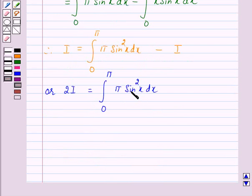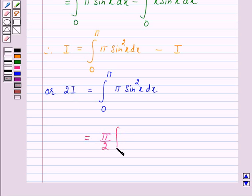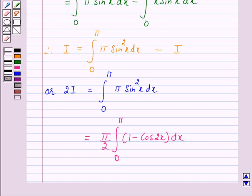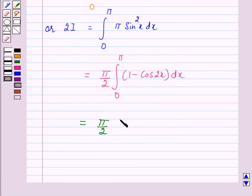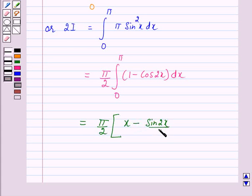Now we know that sin squared x equals (1 minus cos 2x) over 2. So we have 2I equal to pi over 2 times the integral from 0 to pi of (1 minus cos 2x) dx. The antiderivative of (1 minus cos 2x) is x minus sin 2x over 2.